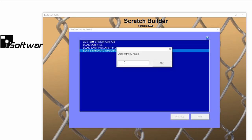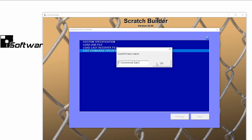We'll enter a menu name that will show up on our standard specification screen for future use. You can use up to 37 characters for the name and abbreviations to help with the description. We'll call this one 6 foot commercial galvanized.